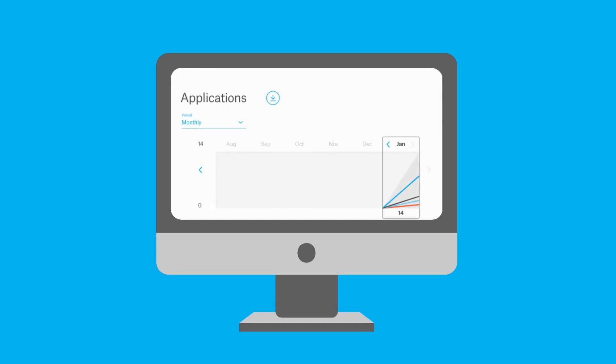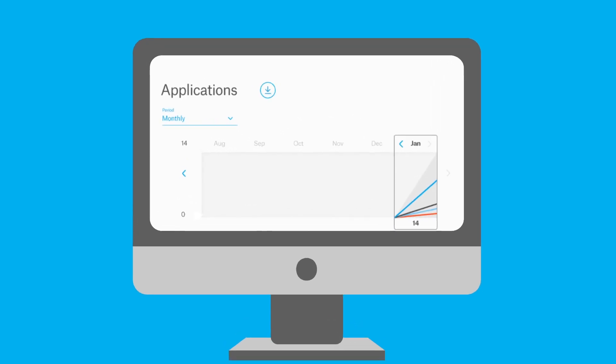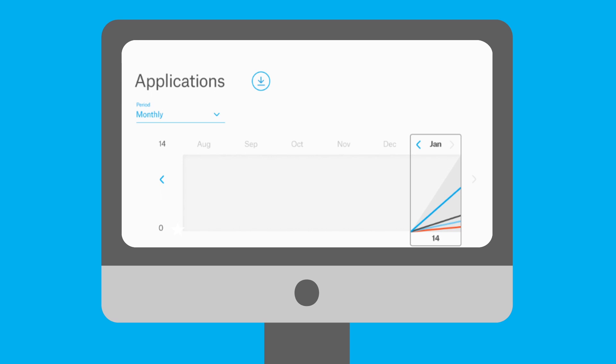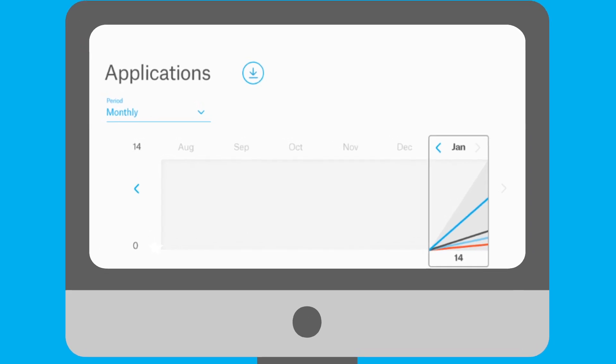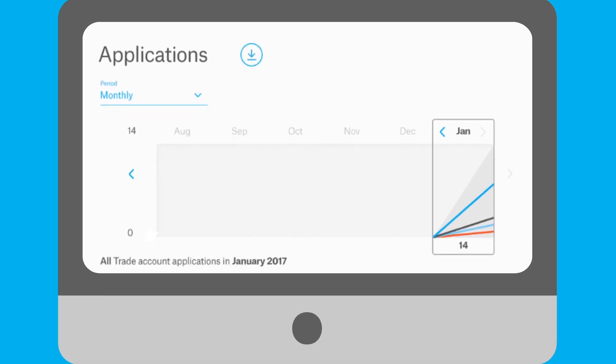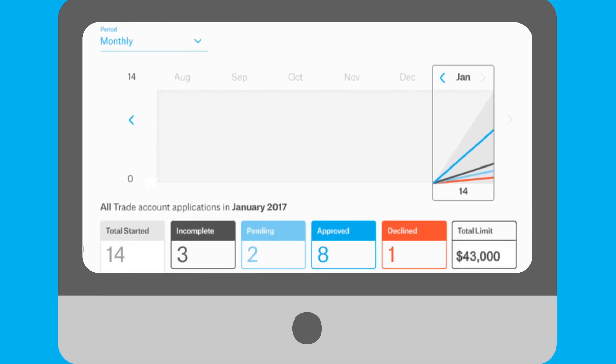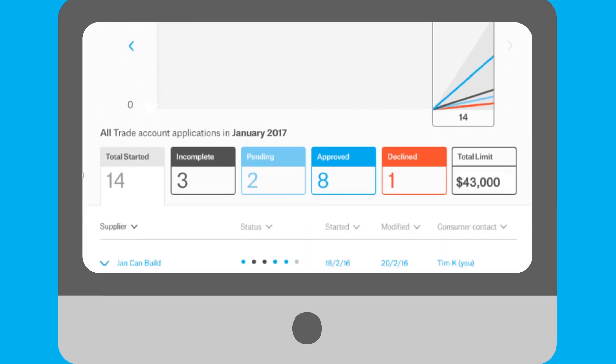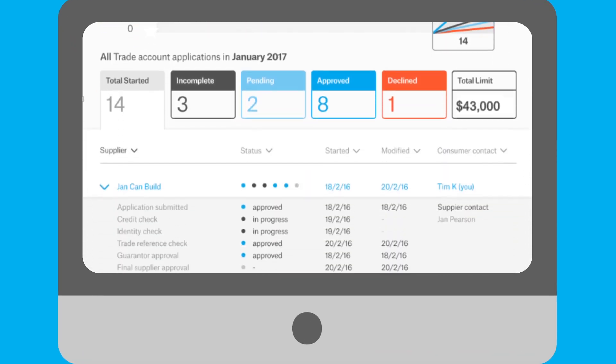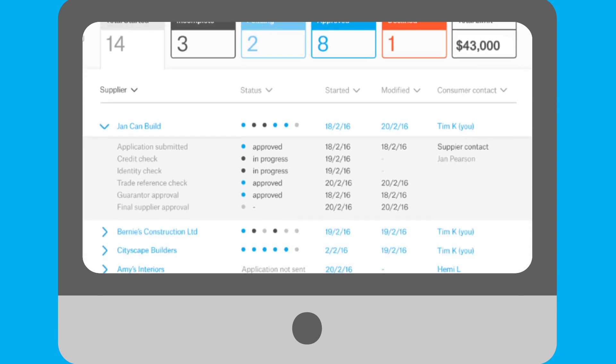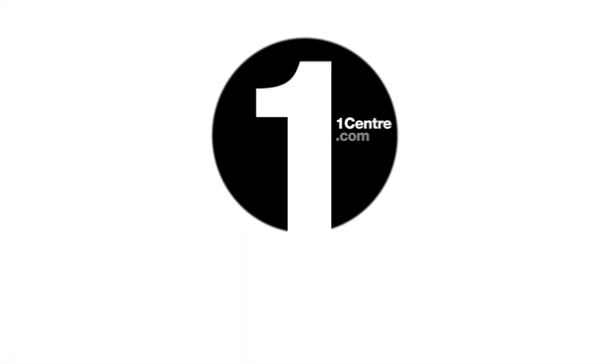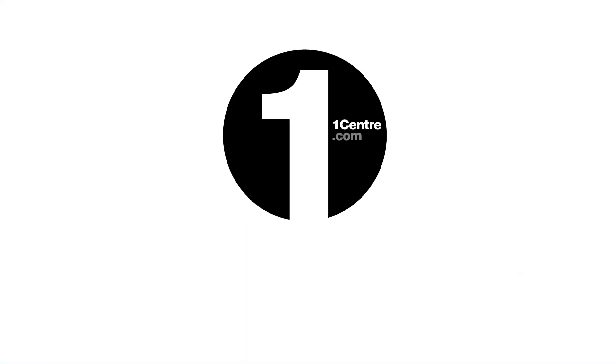To help you keep track of your customers, OneCentre also has comprehensive reporting tailored to each individual in your business. Throw those paper applications away and jump on board with OneCentre now.